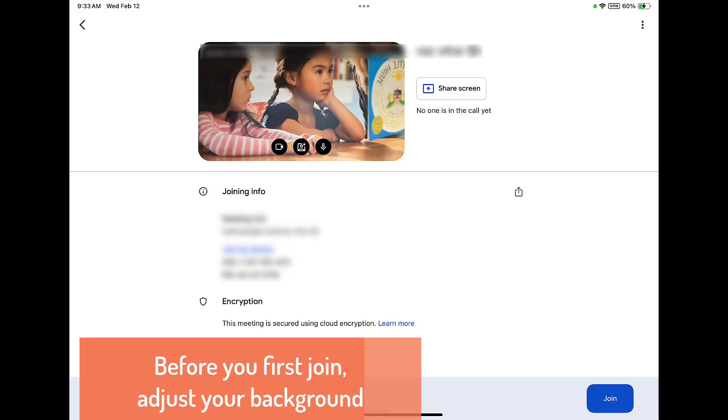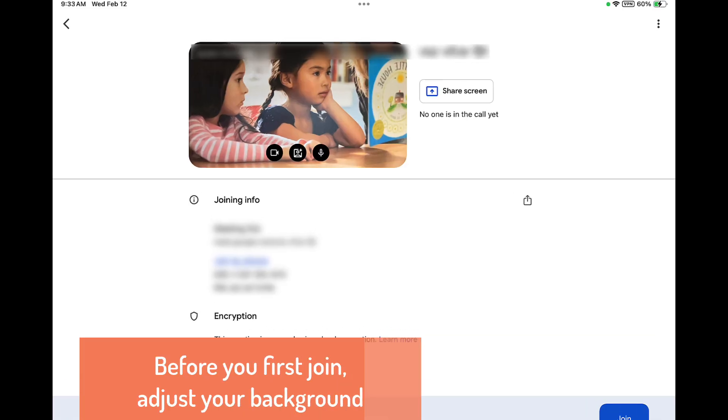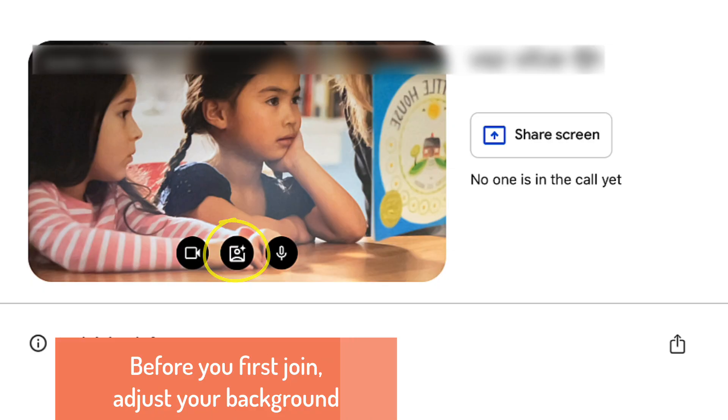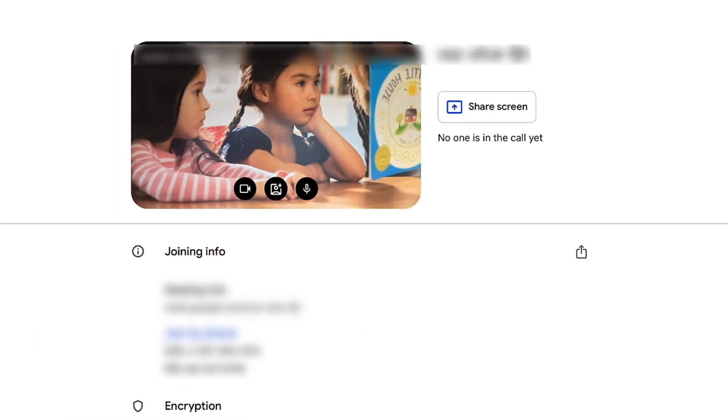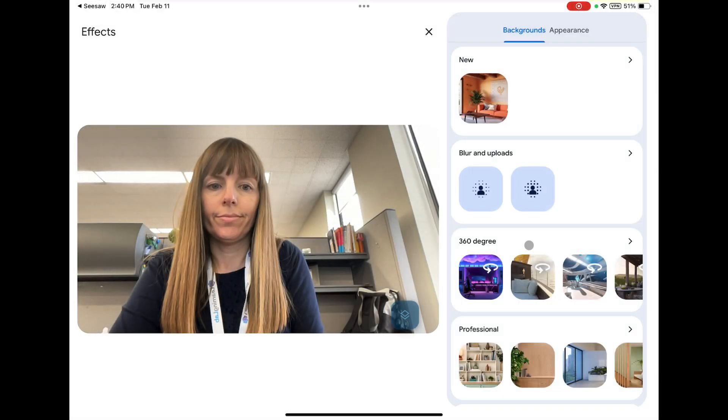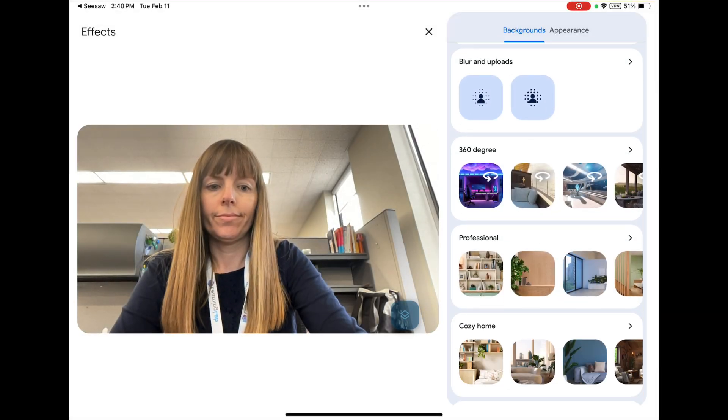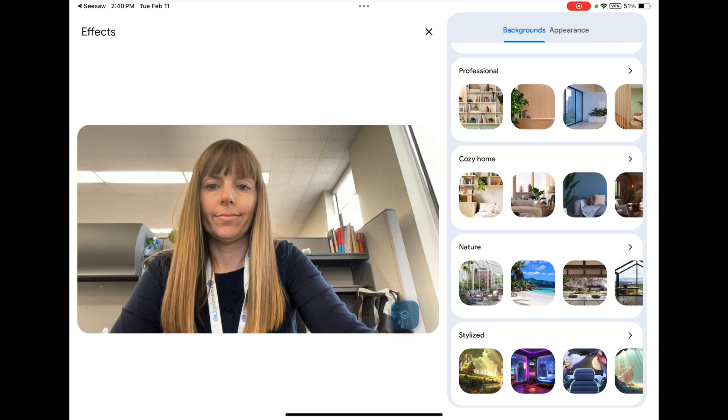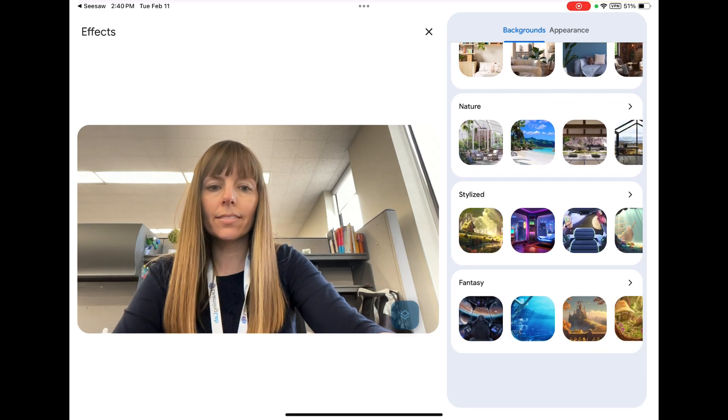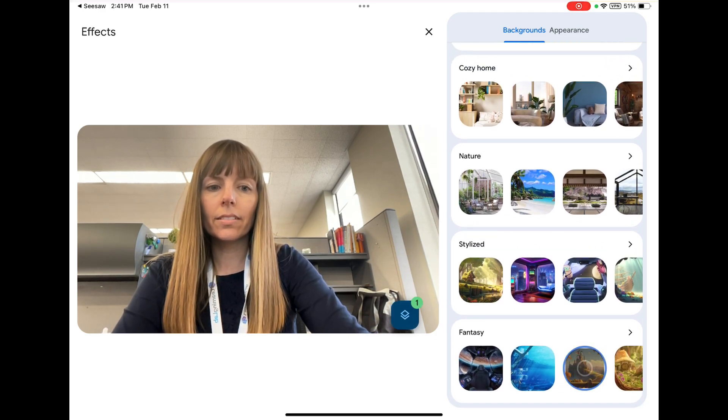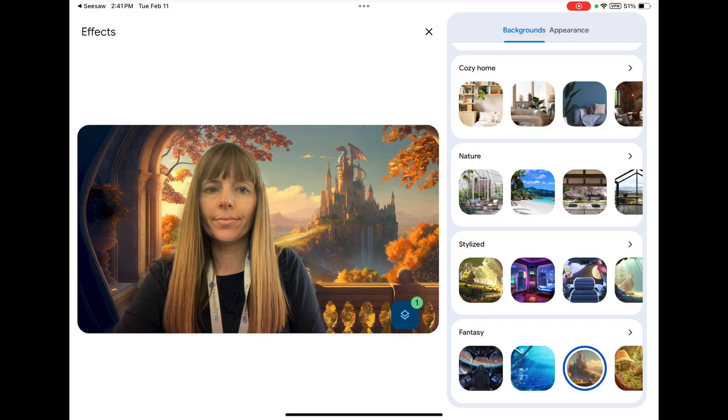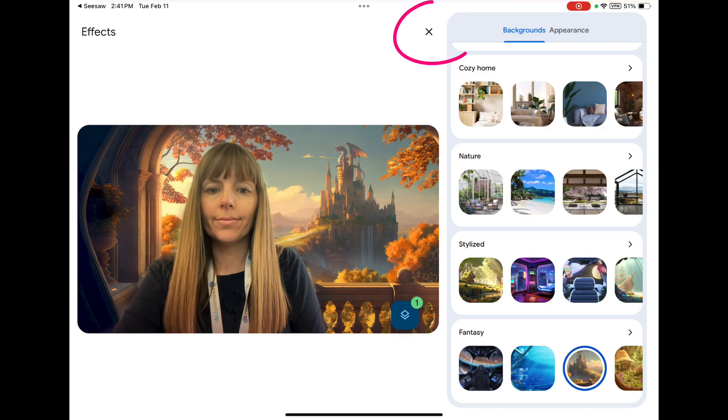Before you join the first time, you can adjust your background by tapping on this portrait icon. Scroll down along the right side to view the different choices for a background. Tapping on one will replace your current background with the background you chose. Once you have selected a background, tap the X to return to the Google Meet screen.